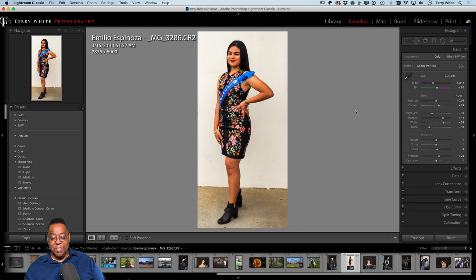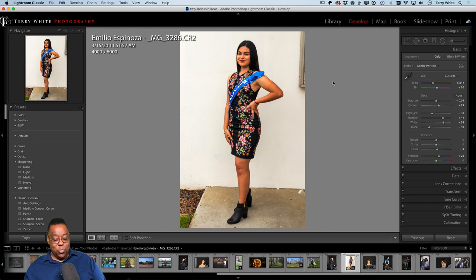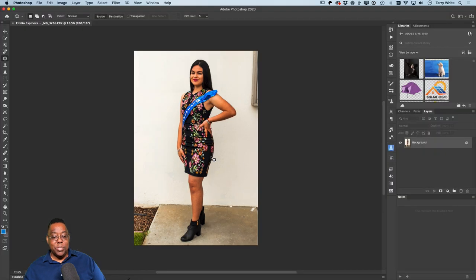Cropping would get rid of most of the distractions, but it's just not going to work here. This is a case where it's time to go to Photoshop — it'll be easier to get rid of these distractions there than any other way. I'll hit Command+E (PC: Ctrl+E) — the keyboard shortcut to edit a copy in Photoshop.